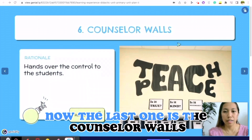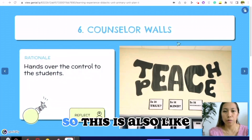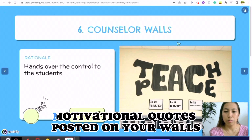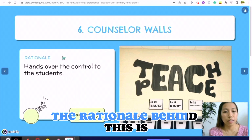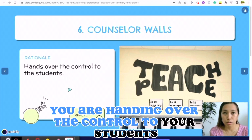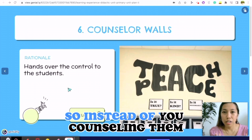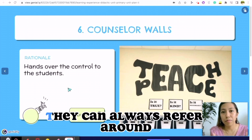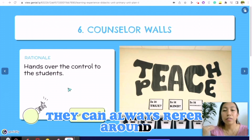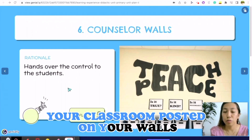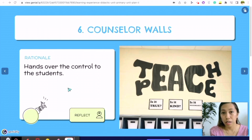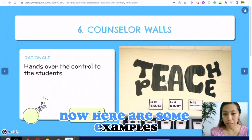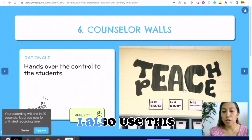The last strategy is counselor rules — motivational quotes posted on your walls. The rationale behind this is that you are handing over control to your students. Instead of you counseling them, they can always refer to what's posted around your classroom and hopefully self-regulate on their own. Here are some examples — 'Teach Peace' is one I also use.